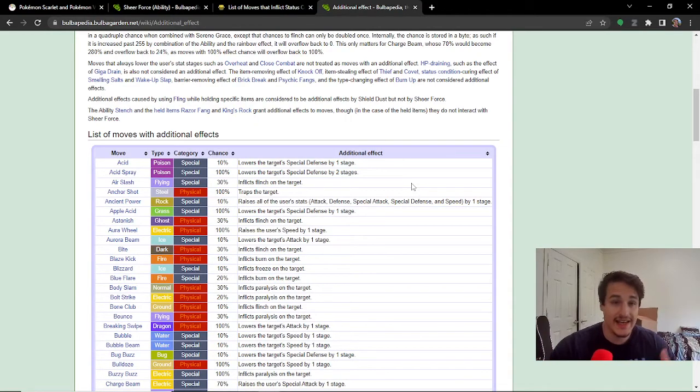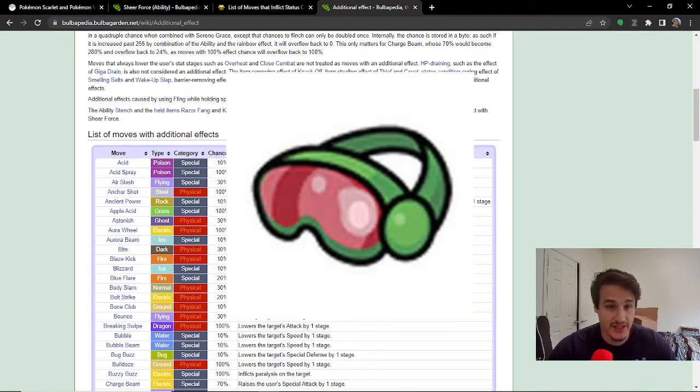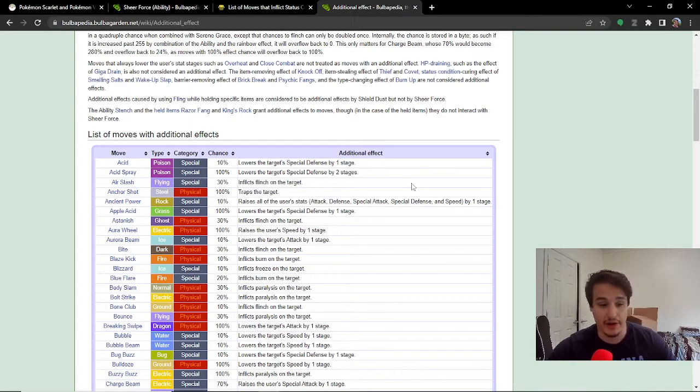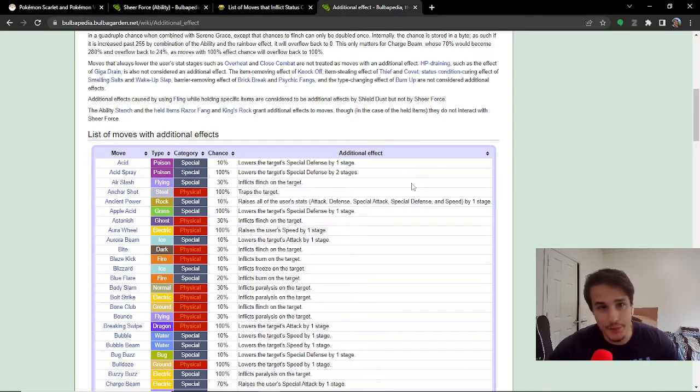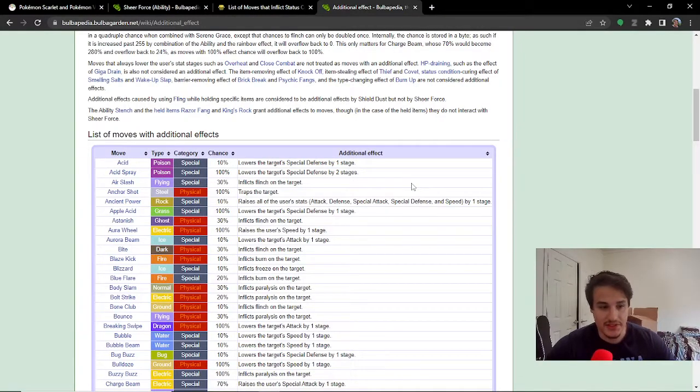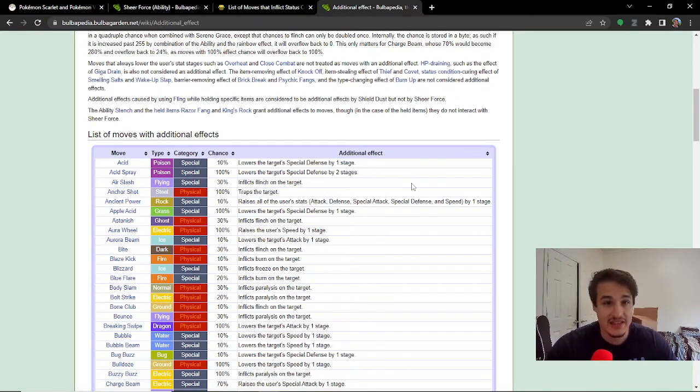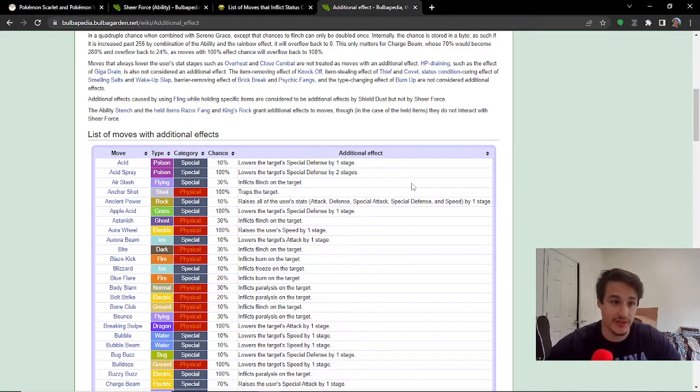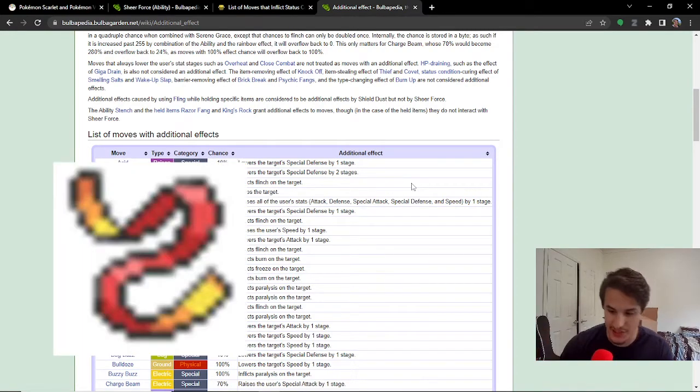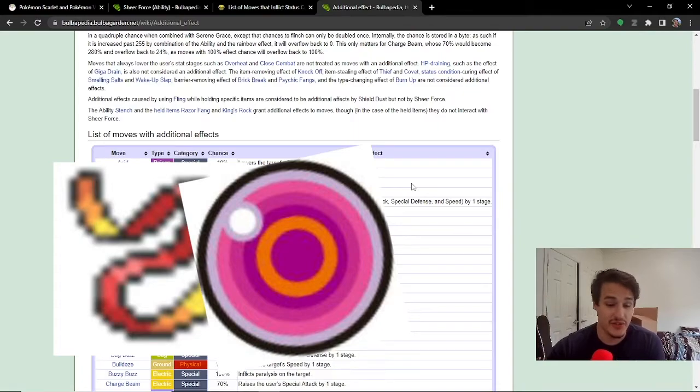Lastly, I should mention, this is not a substitute for an item like Safety Goggles, which protects you from things like Spore and Rage Powder. So, this item does not help you against Amoonguss in the slightest. So, you know, you still have to make a good decision about your item. And the last thing I'll say about Covert Cloak is this does take up your item slot. You could have something better, like a Focus Sash or a Life Orb. You don't get any of those damage boosting items.